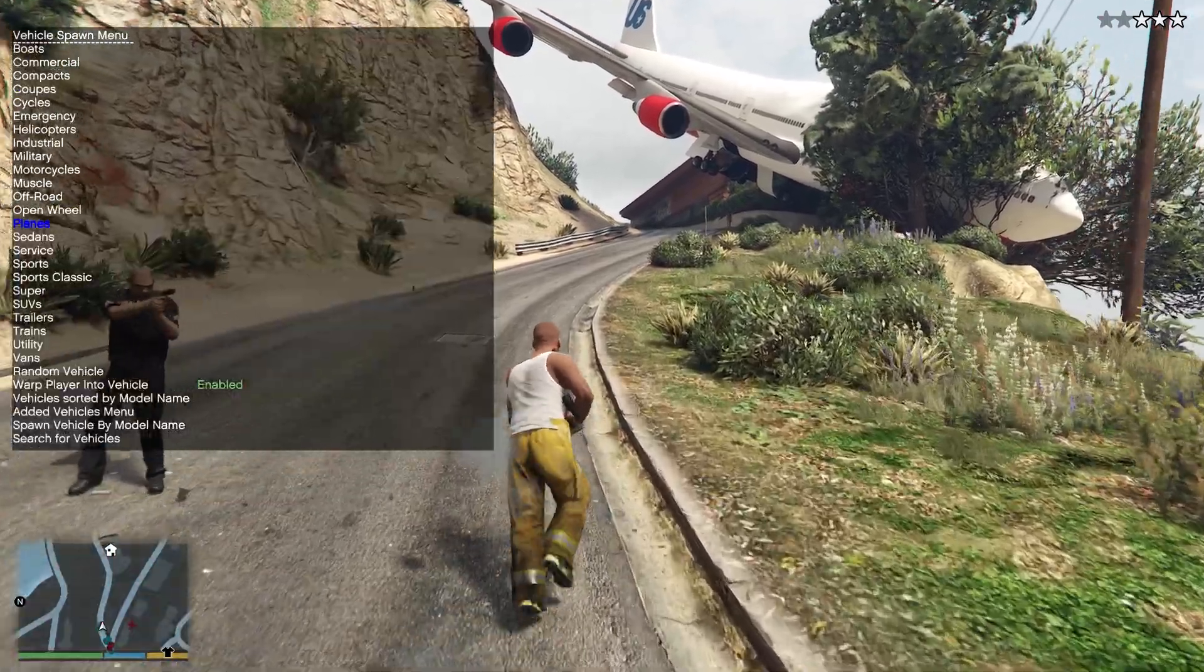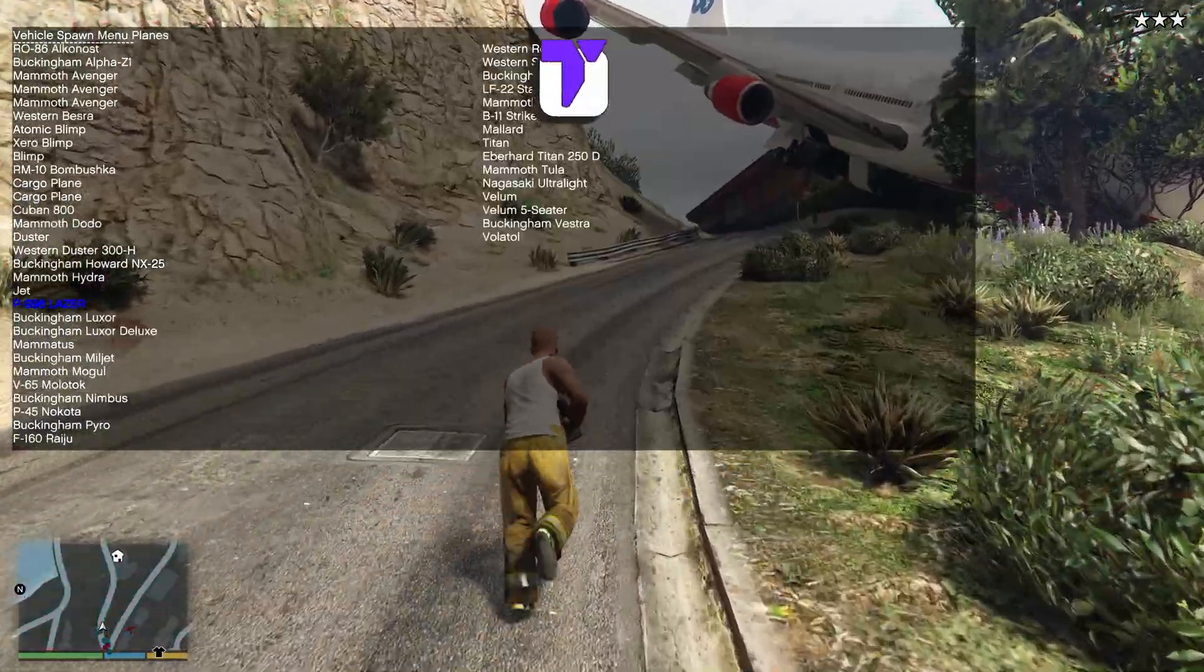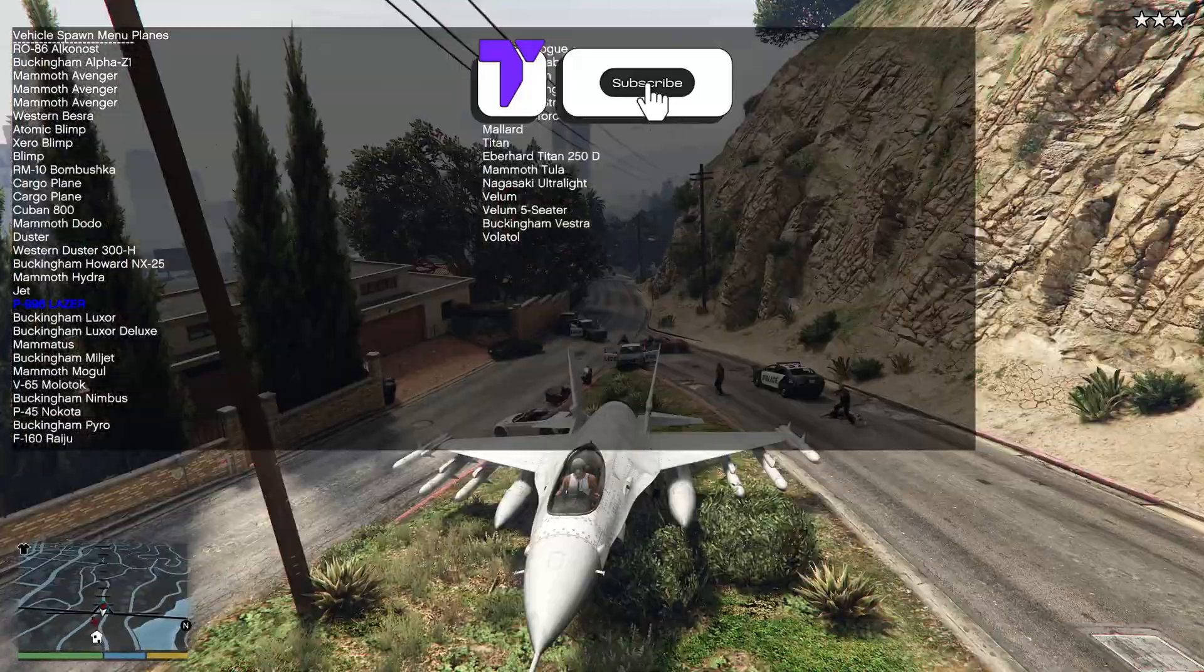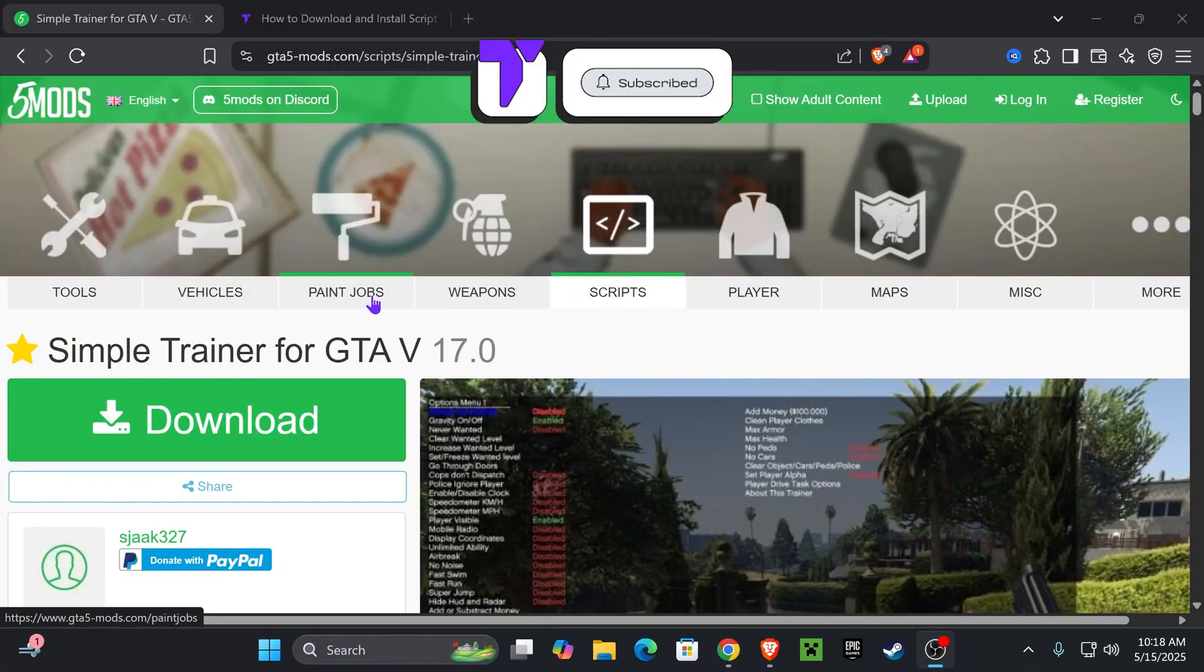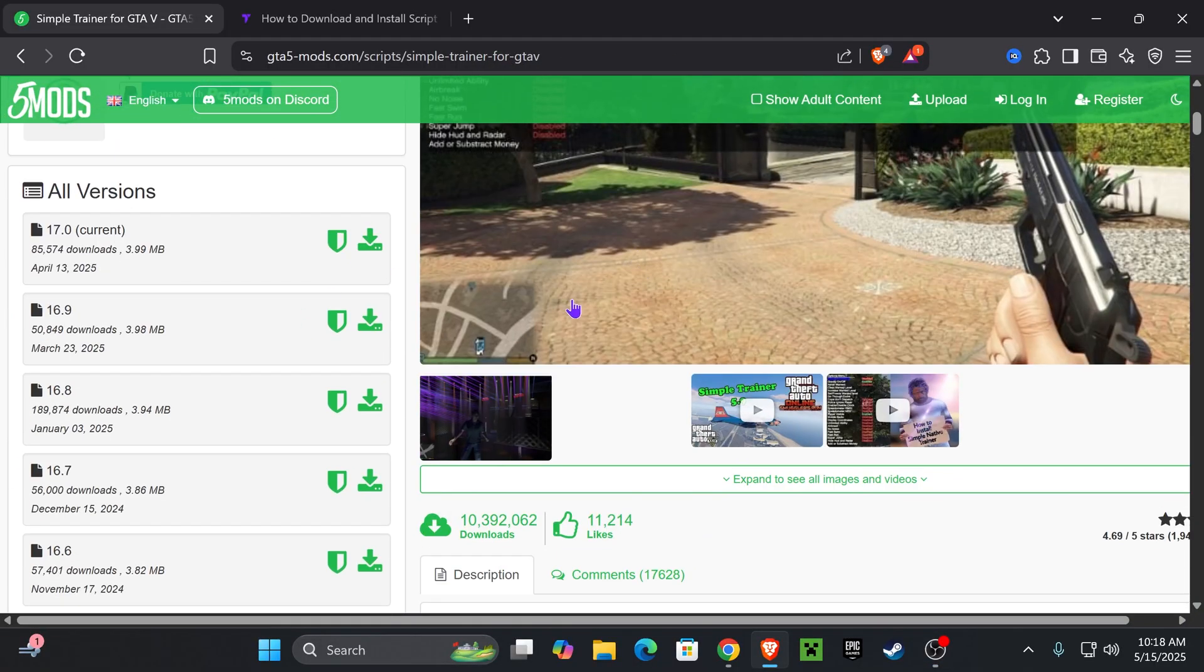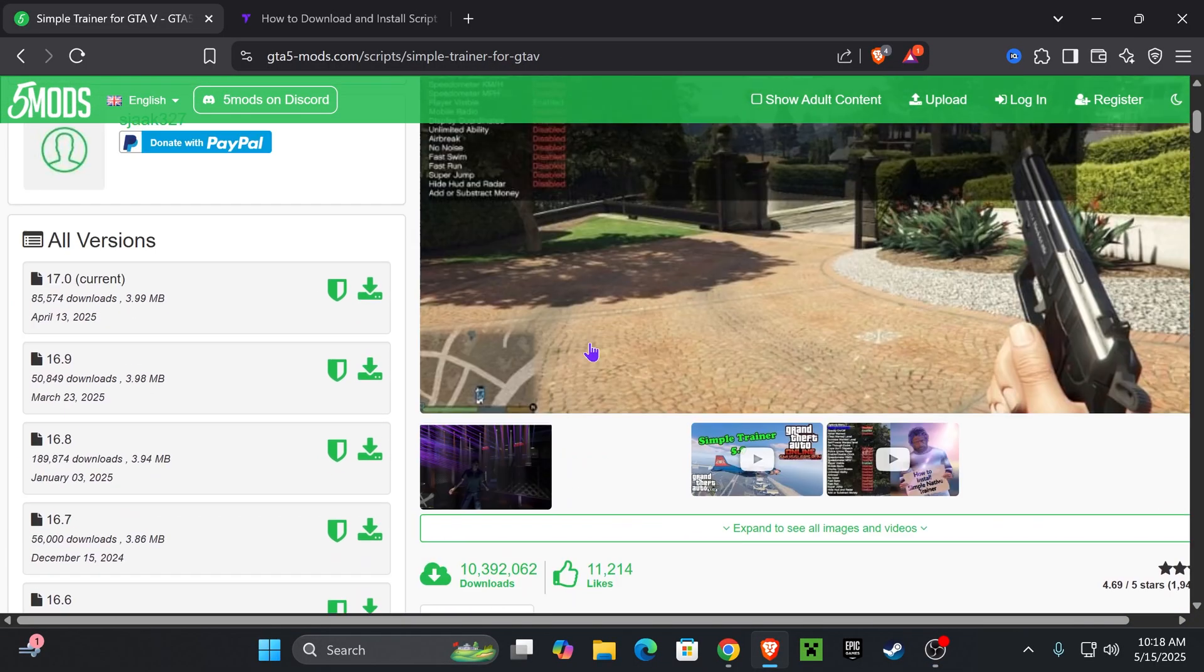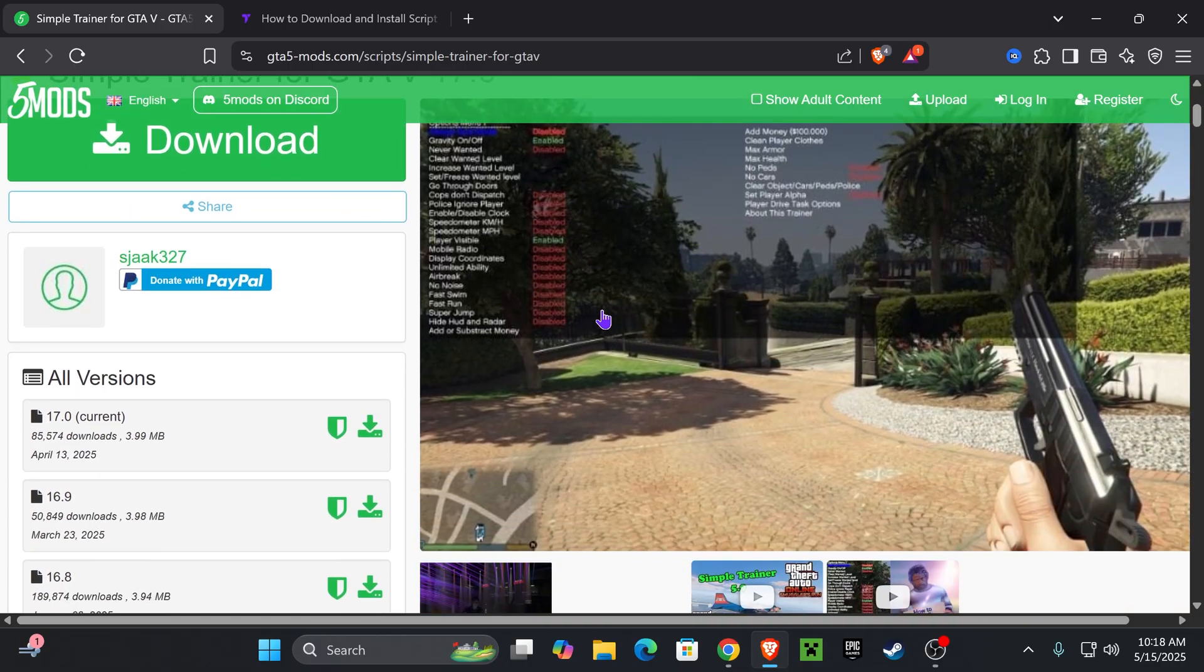Here's how to get a mod menu in GTA 5 Enhanced. If this video helps you, please consider subscribing. Now let's begin with the video. The first step is to download the Simple Trainer for GTA 5. I'm gonna leave you guys a link down below that's gonna put you on this page.